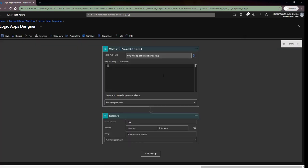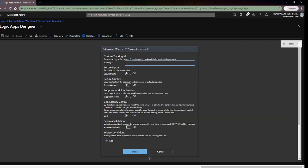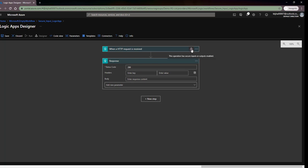Once I click Save it will generate the endpoint URL. Now I want to secure both the input data and the output data. I'll go to the three-dot menu and click Settings. In the settings you can see the option Secure Inputs — currently off by default — and Secure Outputs — also off by default. The description says it secures input of the operation, output of the operation, and references of output. I'll turn both of these on and click Done.